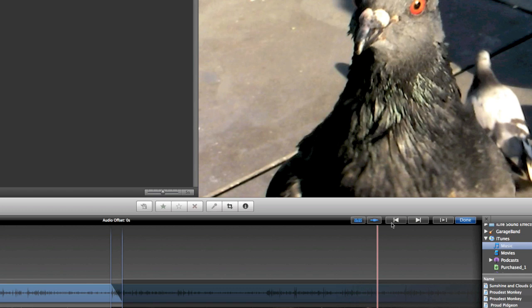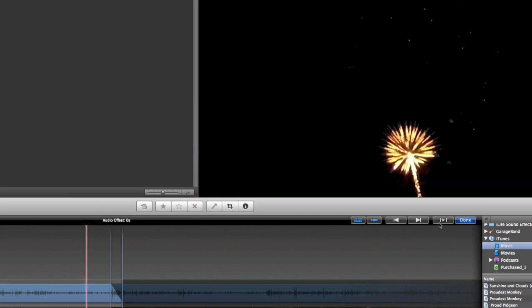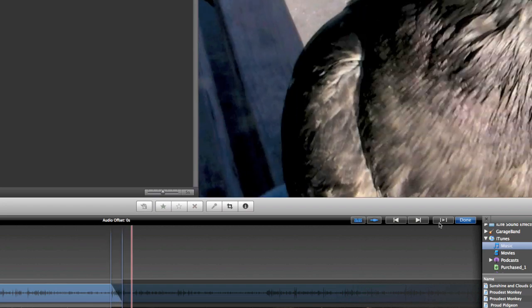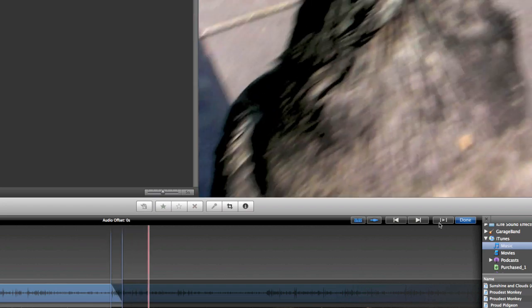And next to that, I have the jump to the previous edit and jump to the next edit buttons, as well as the play the current edit. So if I hit play the current edit, I see just the section that I'm working on, that's my current edit.